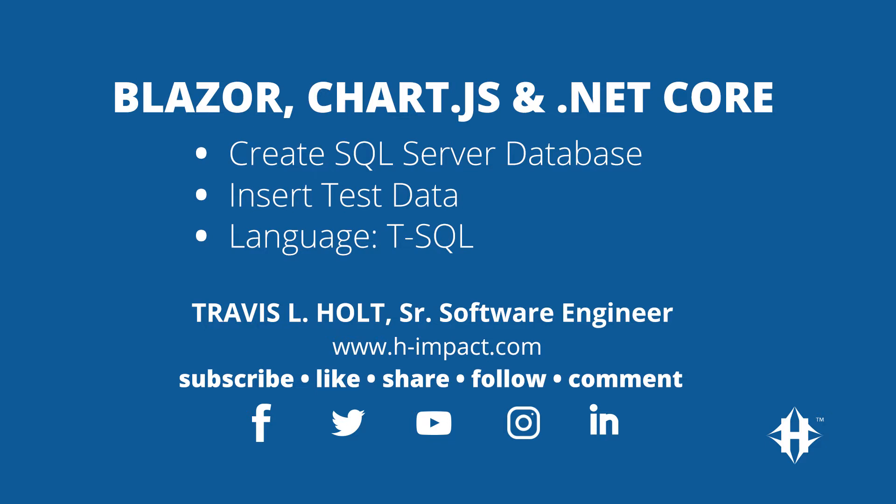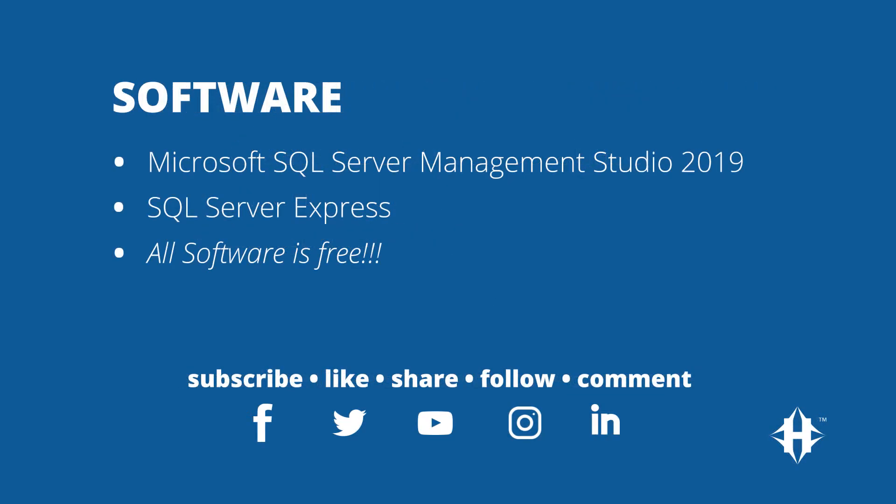This video will cover how to set up a SQL Server database that would be used in our Blazor server-side project. The data from the SQL database will be used later in this video series to build charts from the Chart.js JavaScript library. We are using Microsoft SQL Server Management Studio 2019 with a SQL Server Express installation. All software is free and is available on Microsoft's website for download.